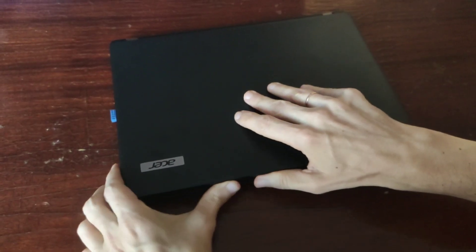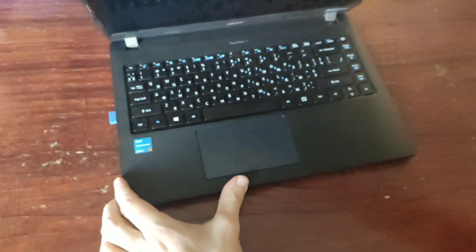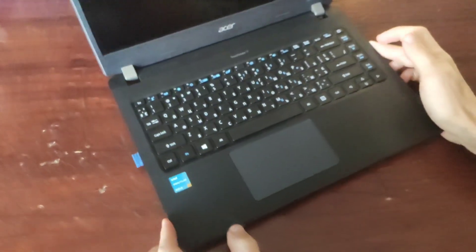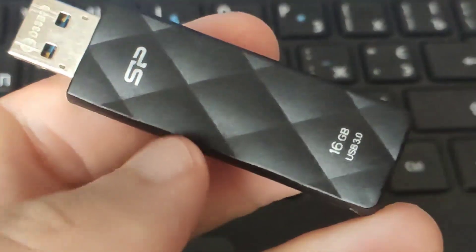Hello, dear friends. In this video I will show you how to get into the boot menu.